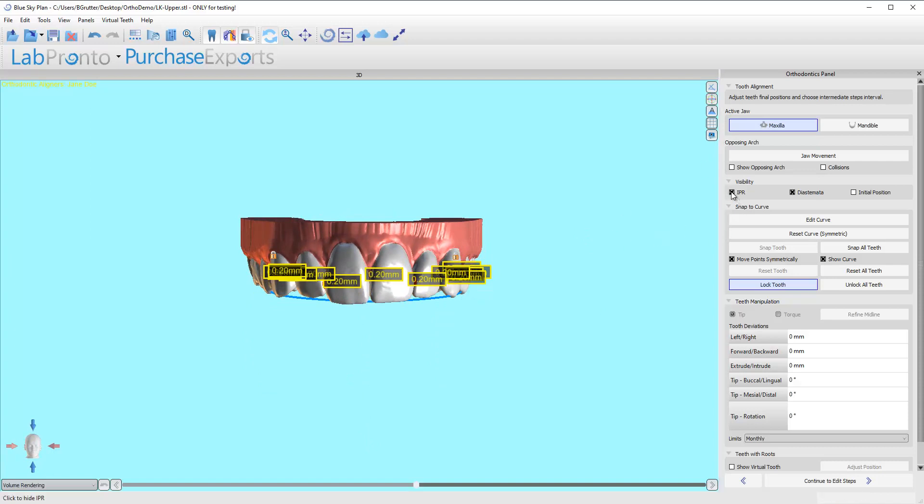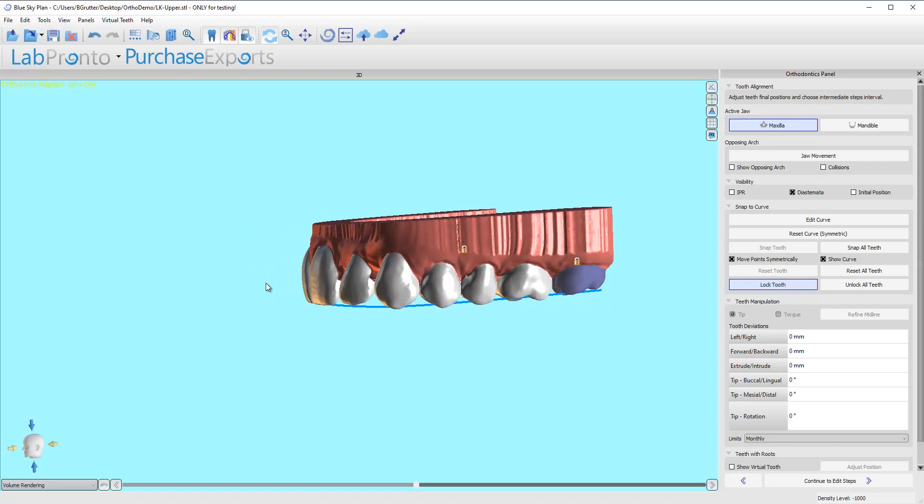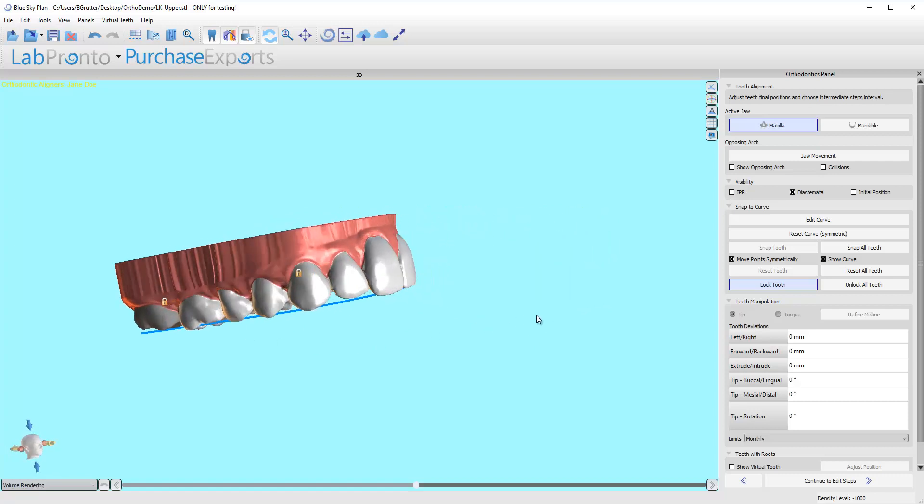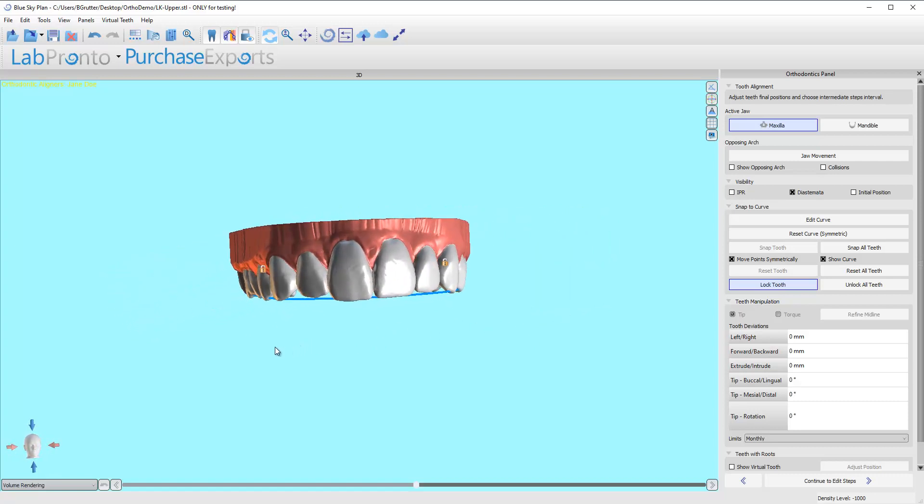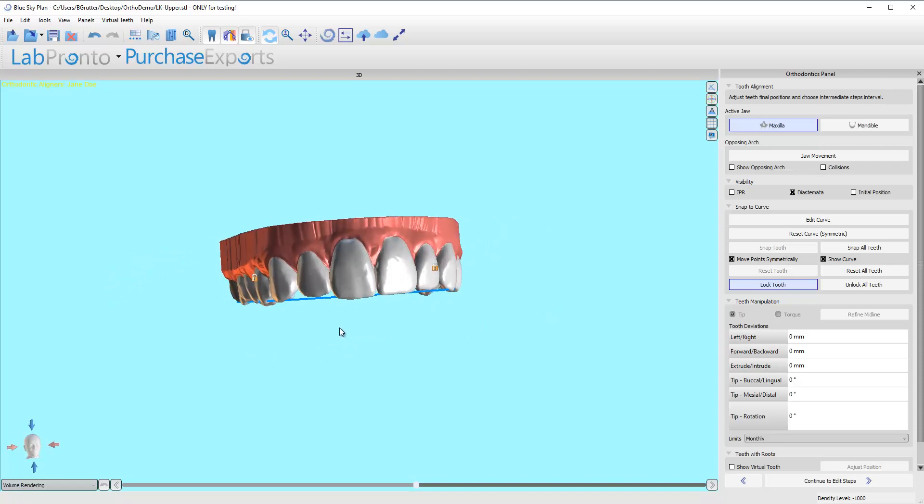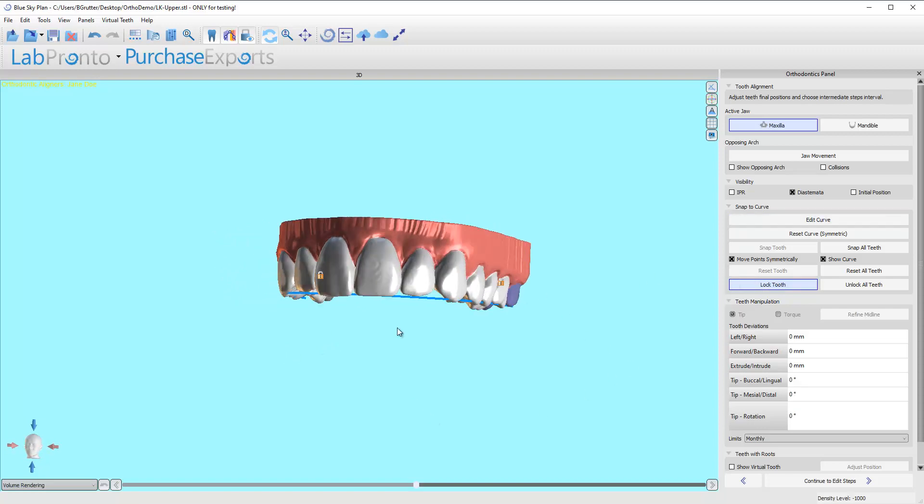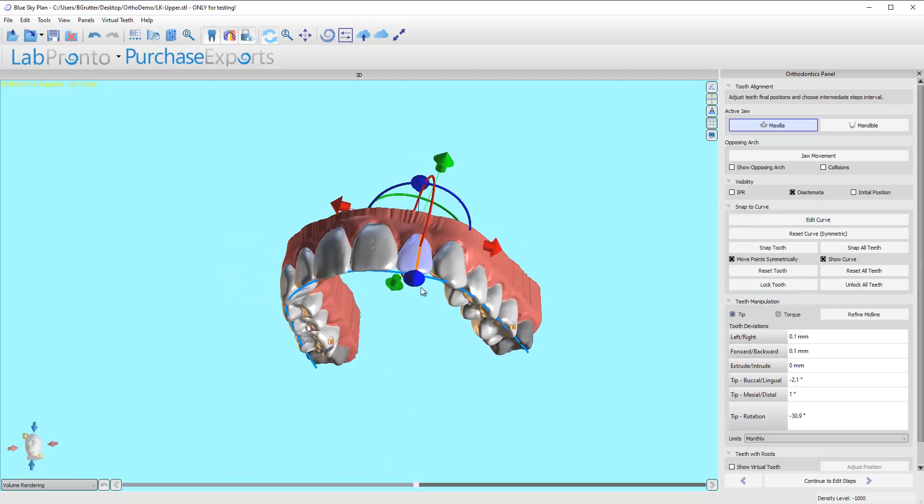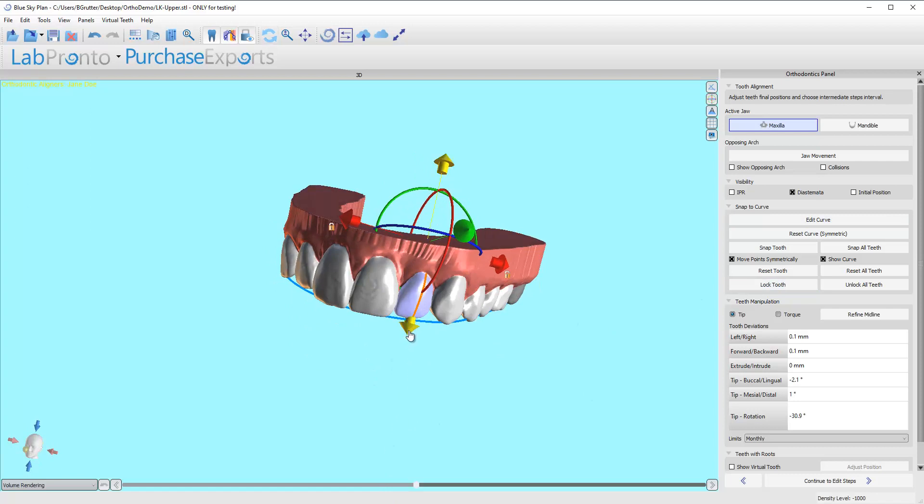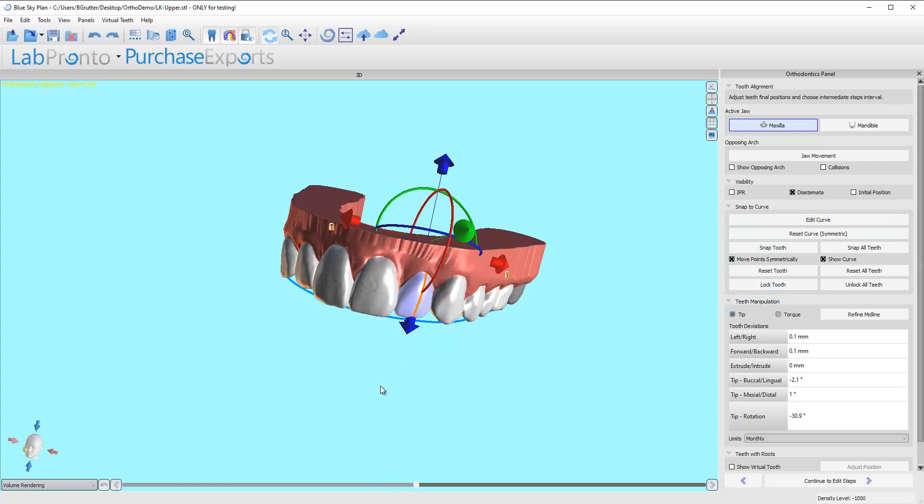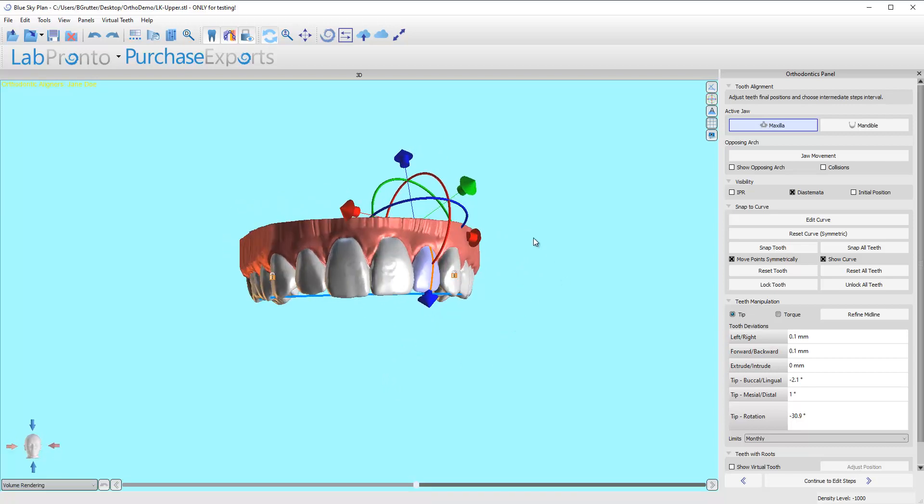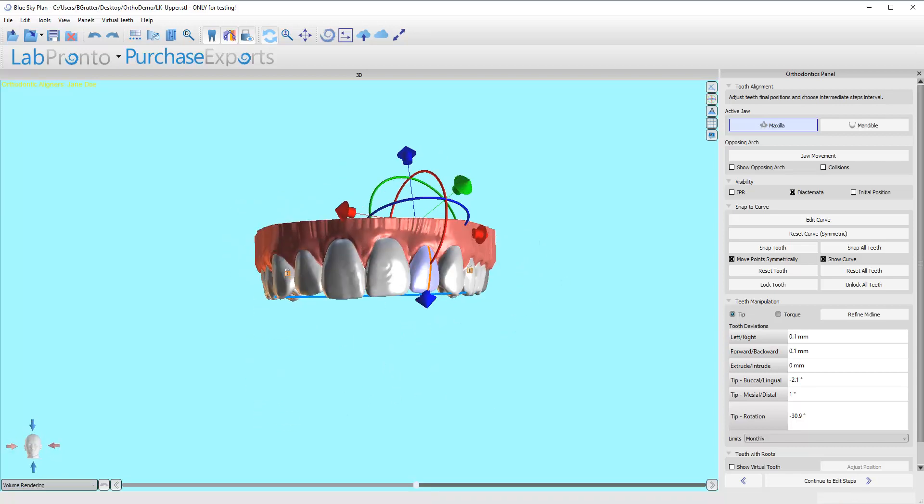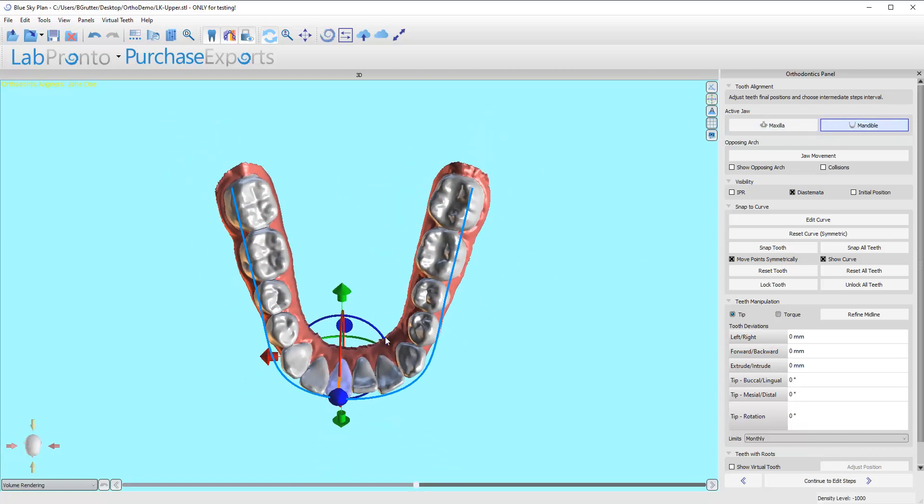I'm going to turn that off for now. Now I'm just looking at incisal-gingival relationship—do I need to intrude or extrude teeth? Truth be told, I don't. Her case is great. I don't need to mess with any of that, so I'm not going to. If I wanted to, I can grab a tooth and move it down individually. Don't like that—Control Z to undo it. But these arches are looking pretty darn good to me. So now I'm going to go down to the mandible.